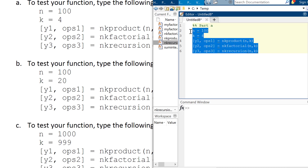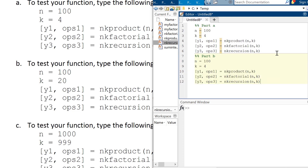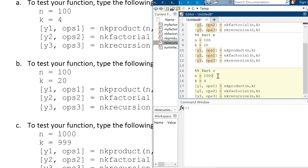You can do the exact same thing for all four. For Part B, I'm going to change N to 20. And for Part C, I'm going to do the same thing and change it to N=1000 and K=999.